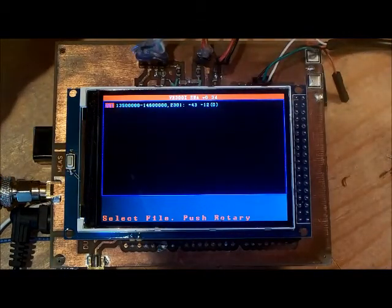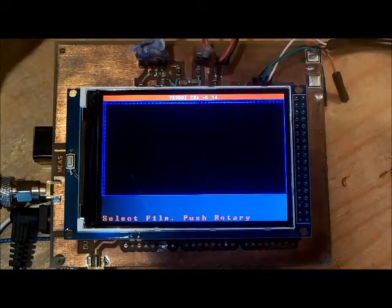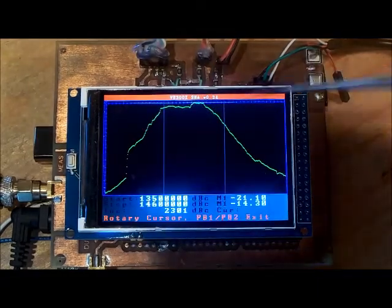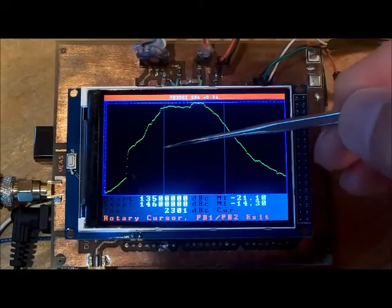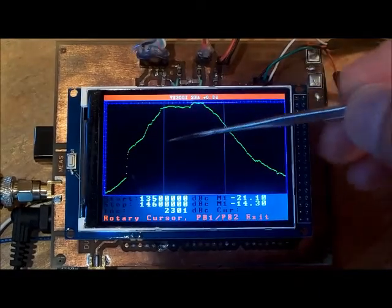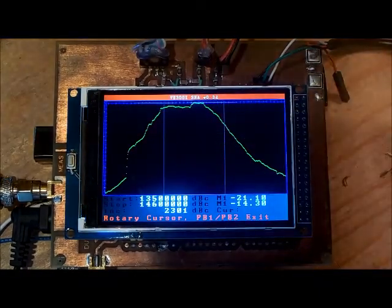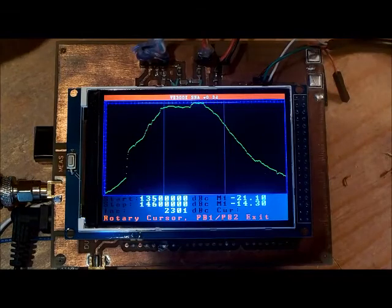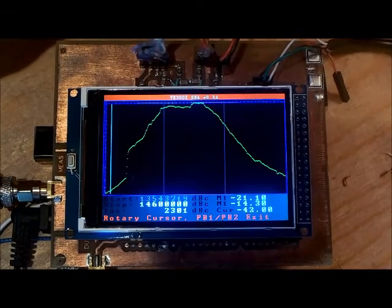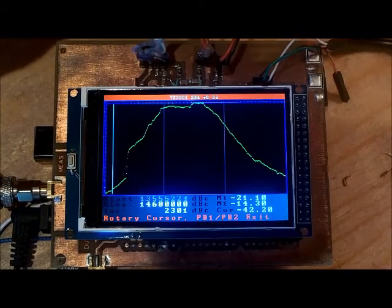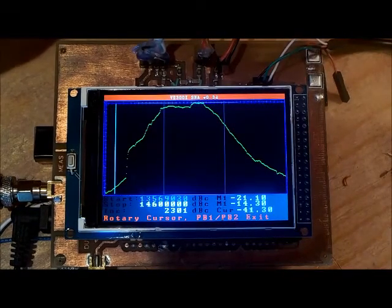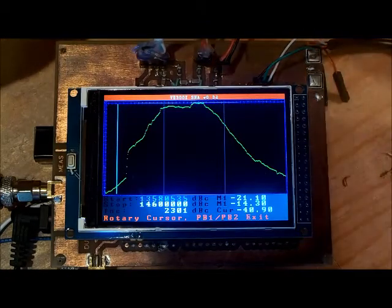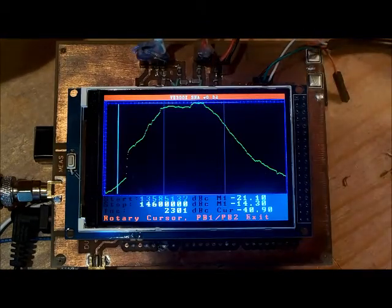I push the rotary and it displays it. It also displays the two markers and again I can scroll through this with the cursor and see what the actual values are here.